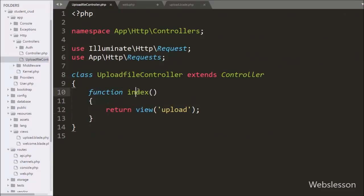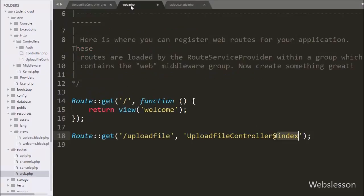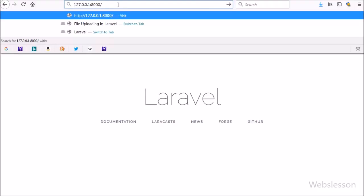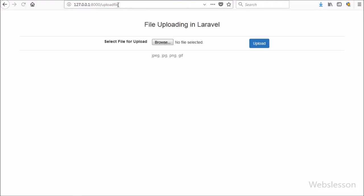Now we check the output in the browser. We write base URL slash upload-file in the browser and it has loaded the upload.blade.php file on the web page. So when we click on the upload button it will send a request to the upload file controller.